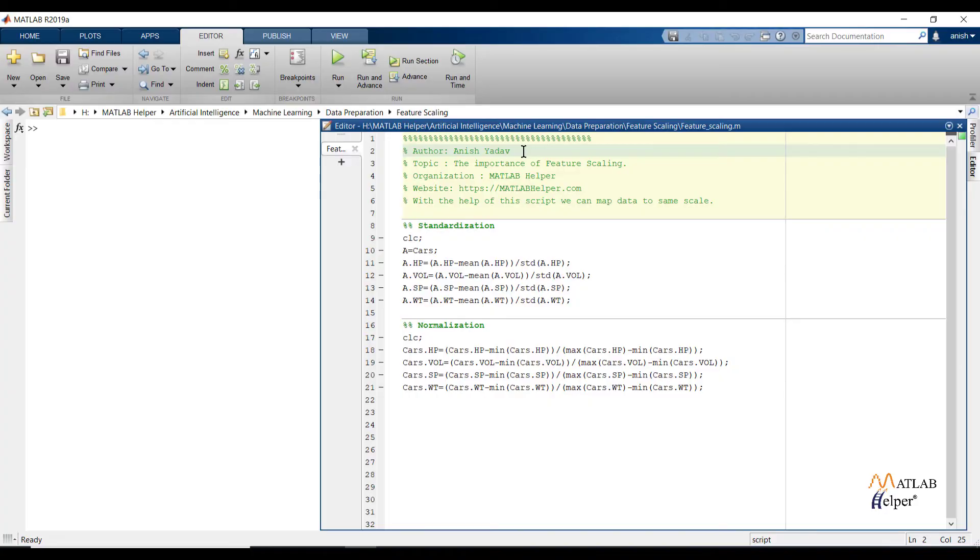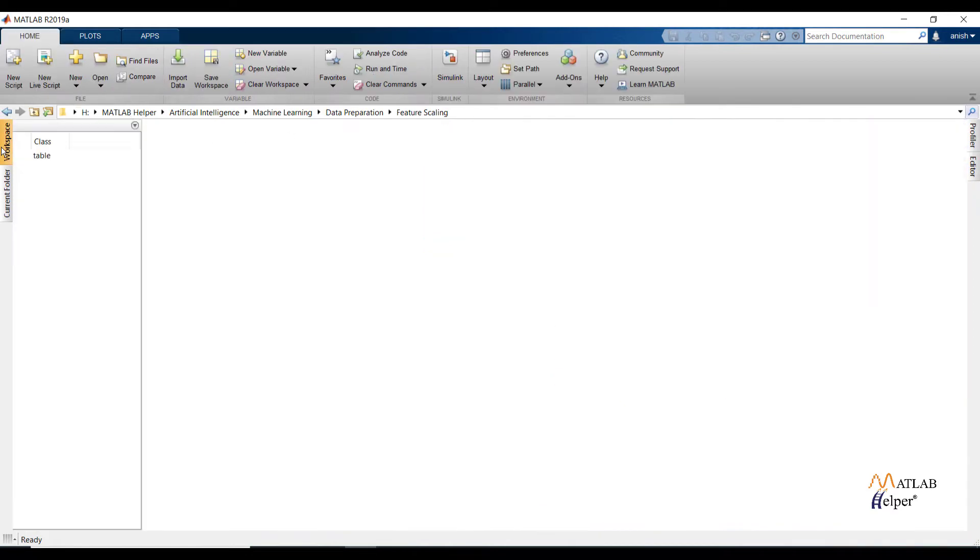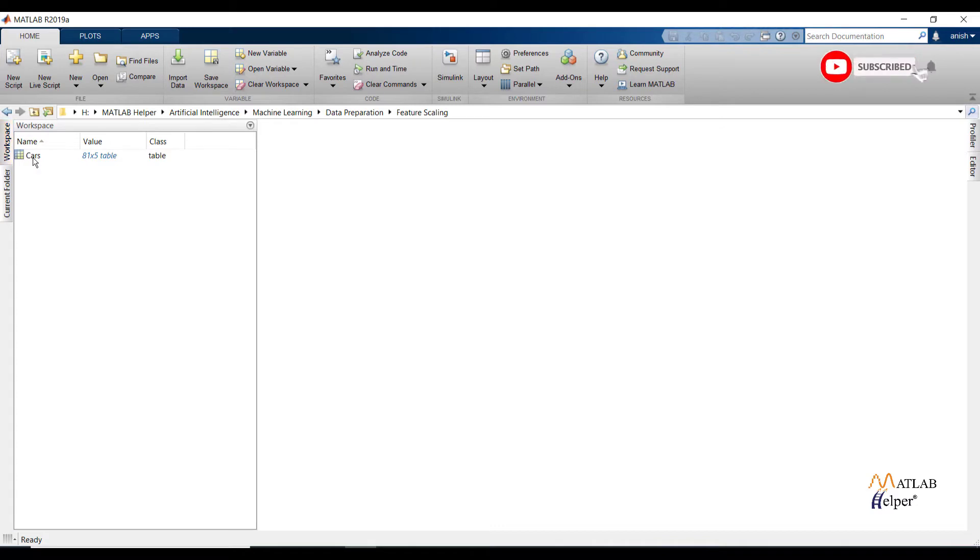We know that if our data is clean, we will make an optimized machine learning model. And till now we have followed so many operations on data to make data clean. Feature scaling is one of the steps we have to follow to make data well.